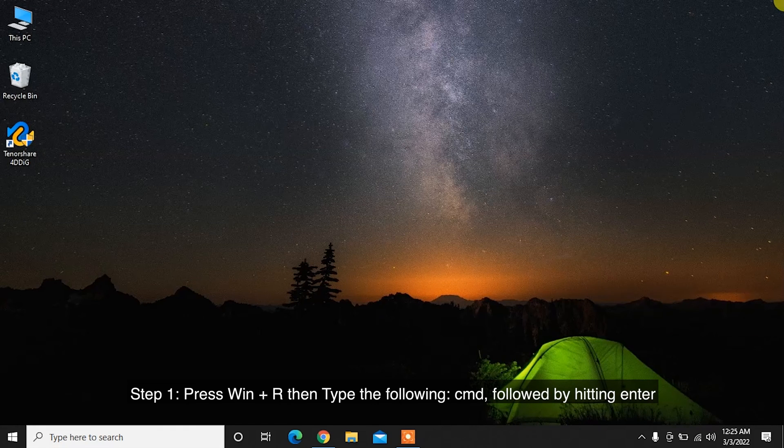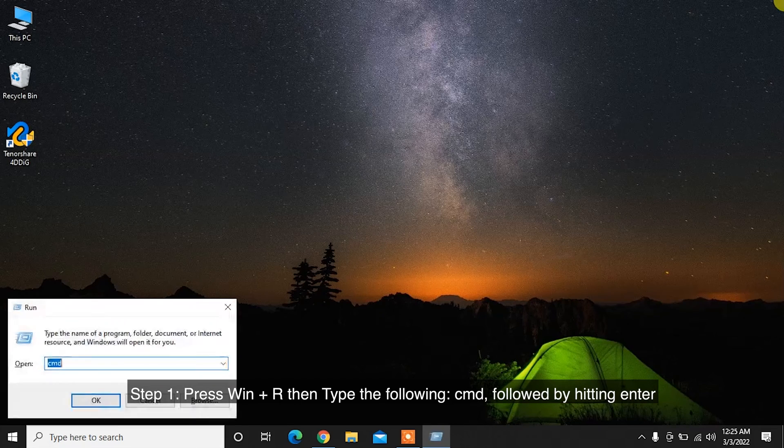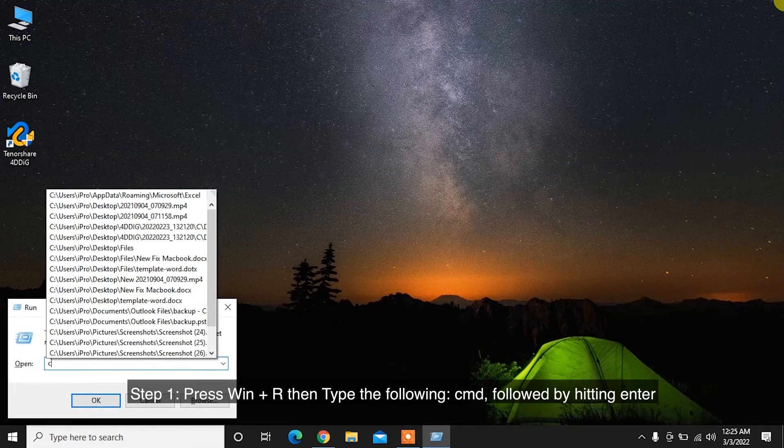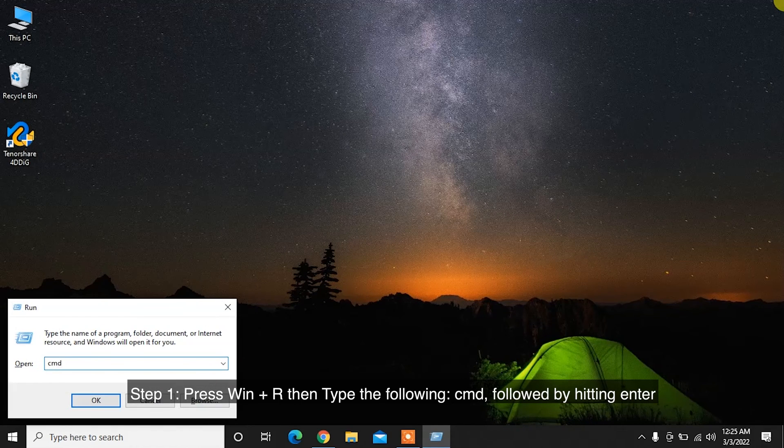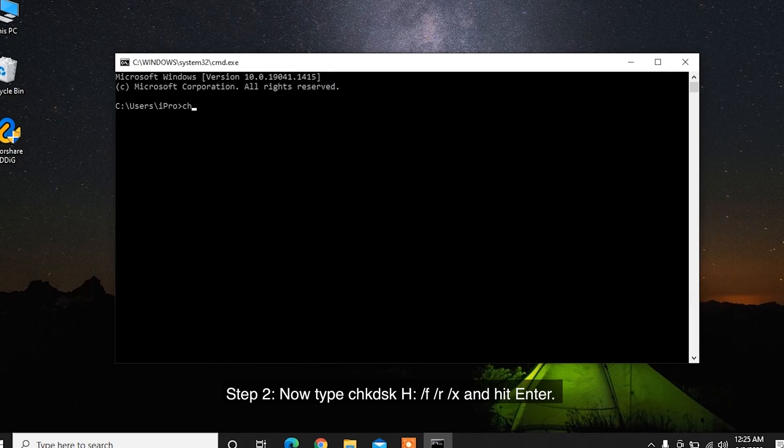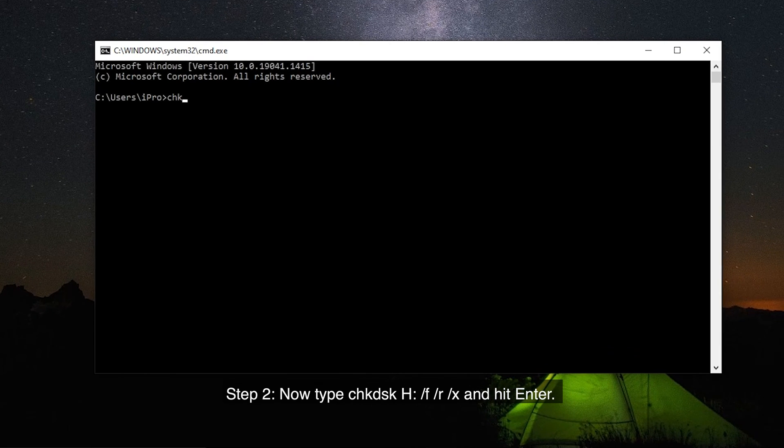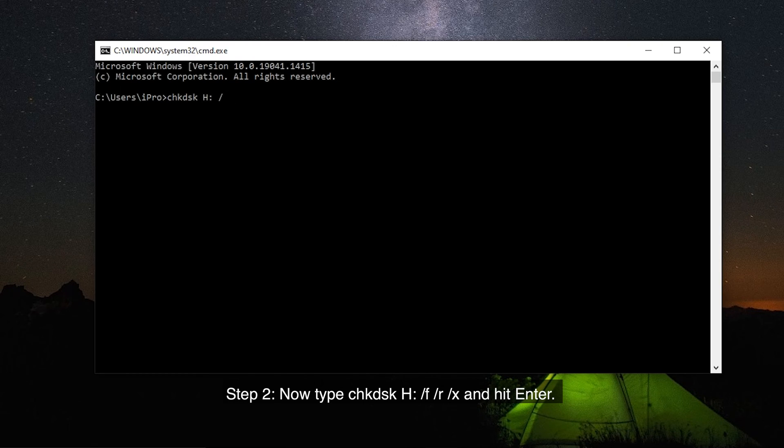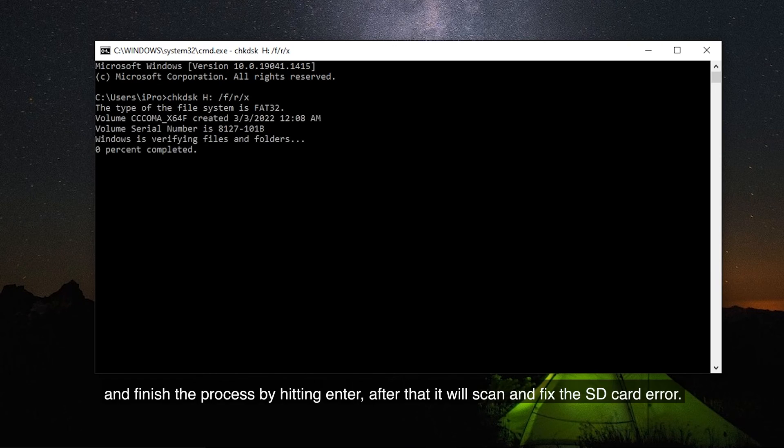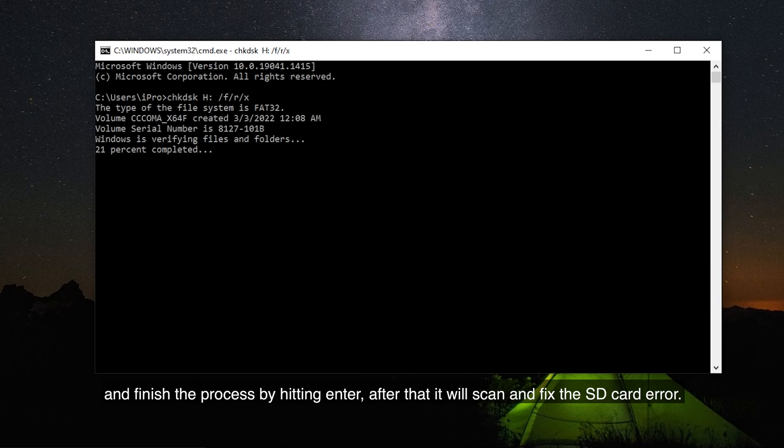Step 1: Press Win Plus R, then type CMD followed by hitting Enter. Step 2: Now type CHKDSK H slash F slash R slash X and hit Enter. Finish the process by hitting Enter. After that, it will scan and fix the SD card error.